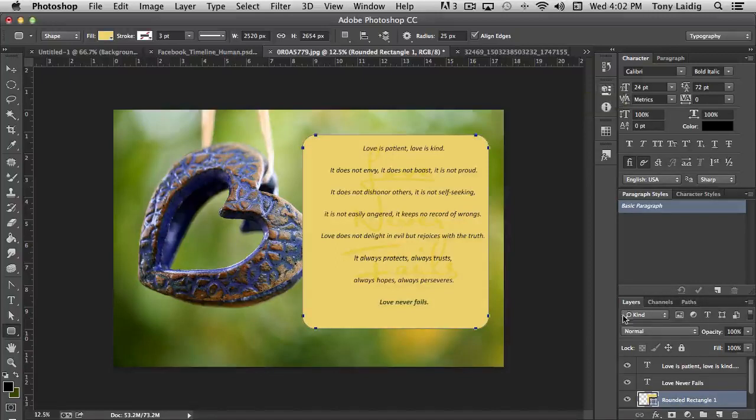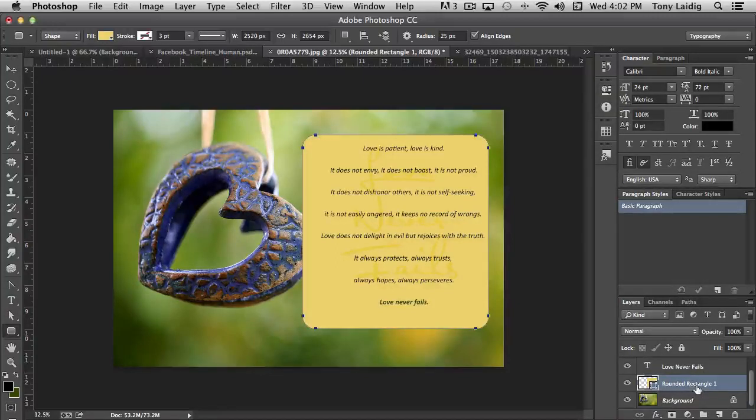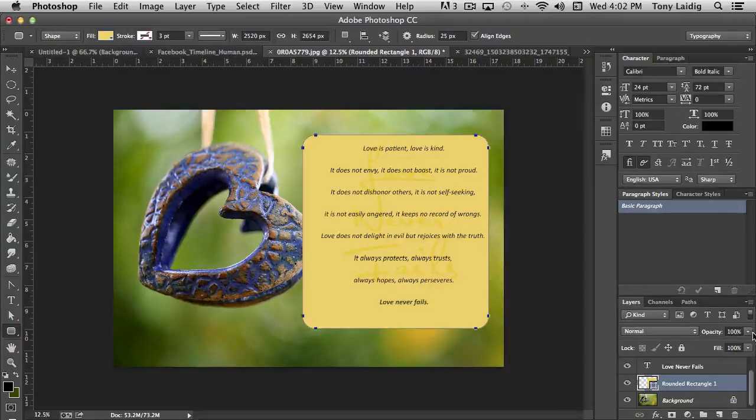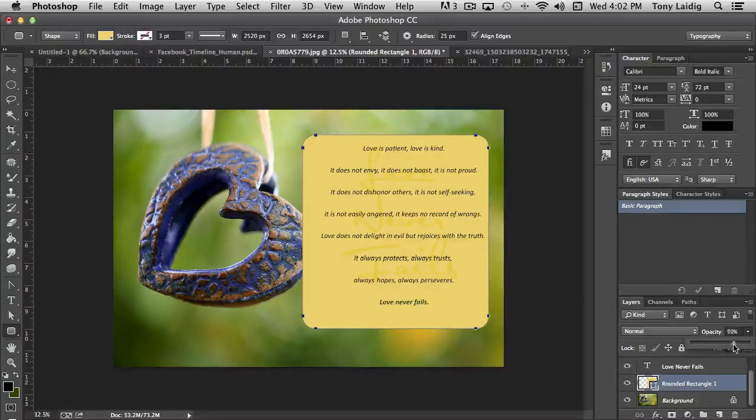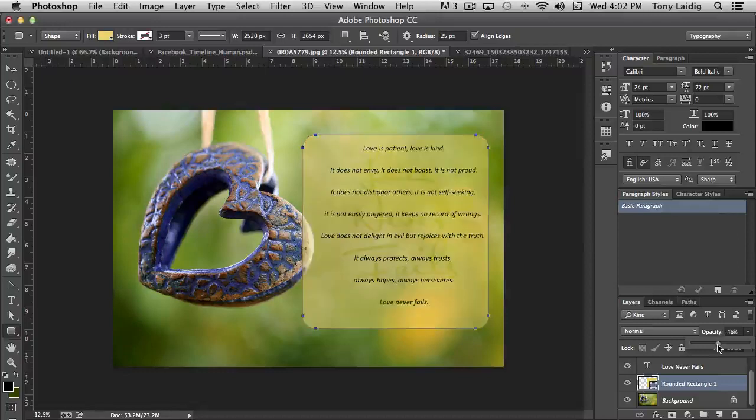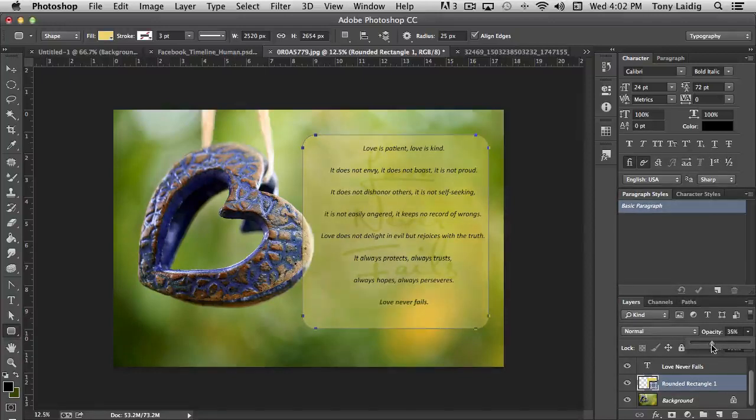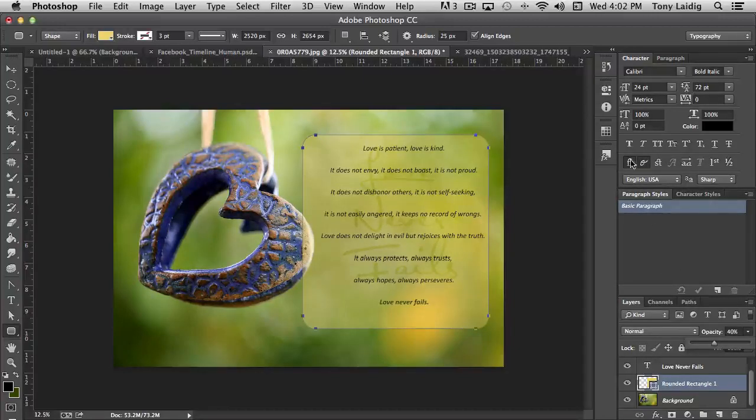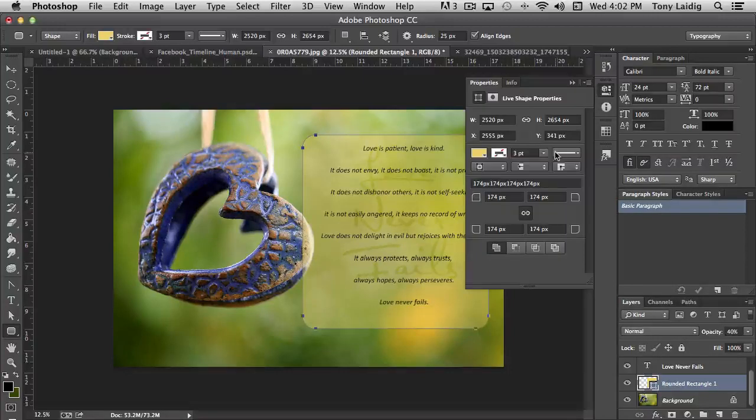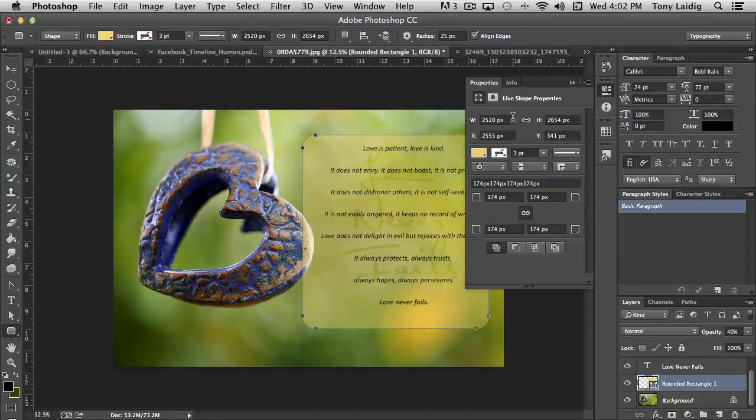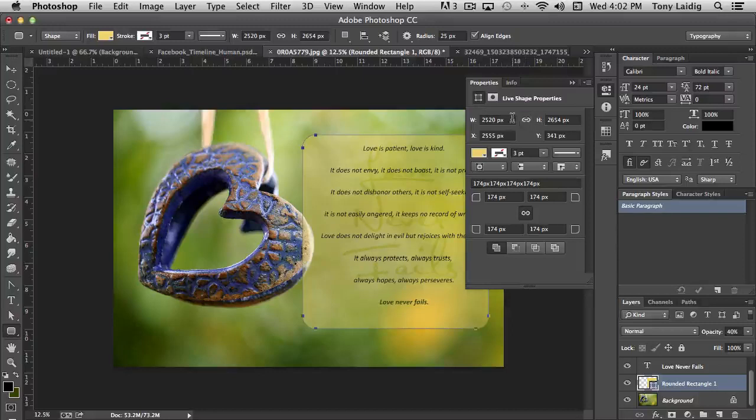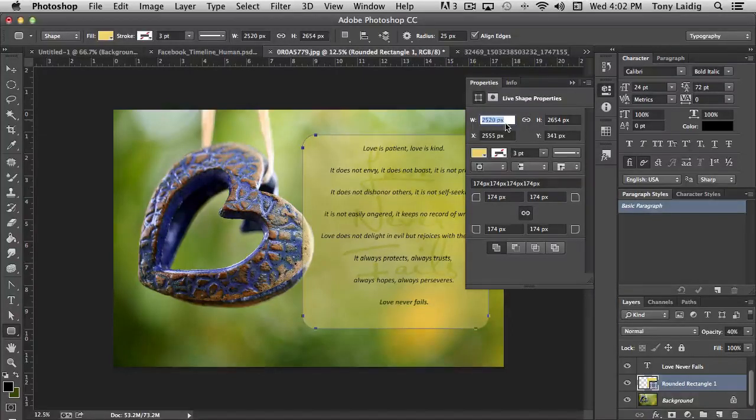So now, one thing that I'm going to do is we're going to change the opacity of this. And actually, I think what else we're going to do is actually change the width. I don't want the height to be affected right now. It's 2520. Let's go to say 3000.